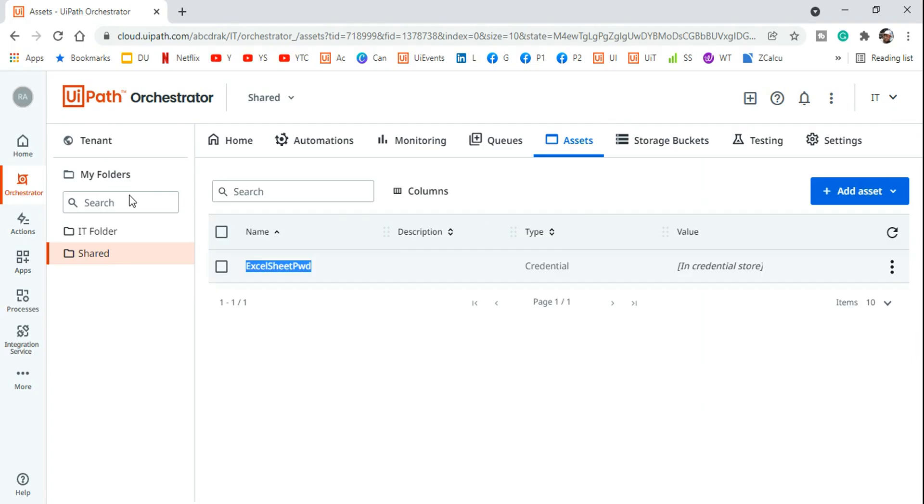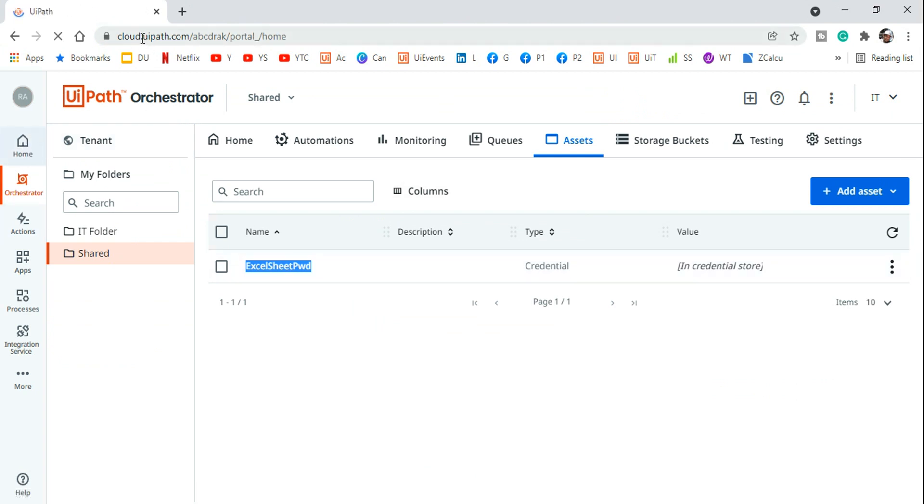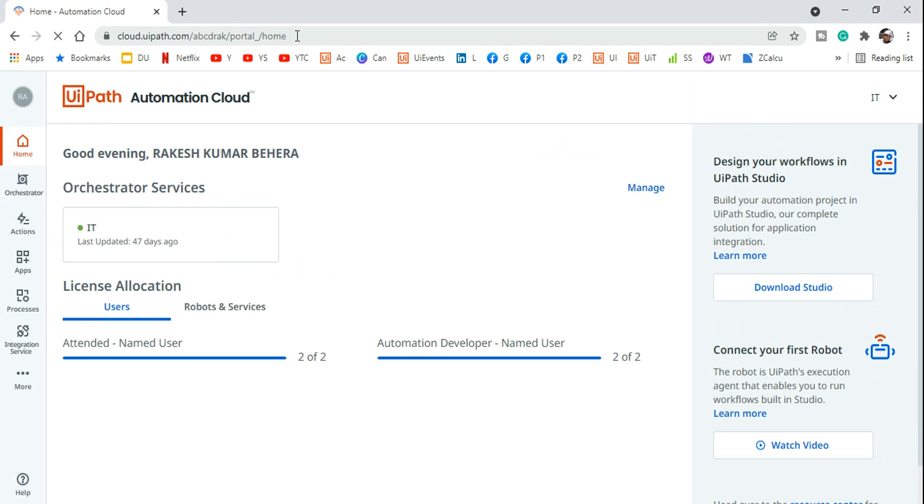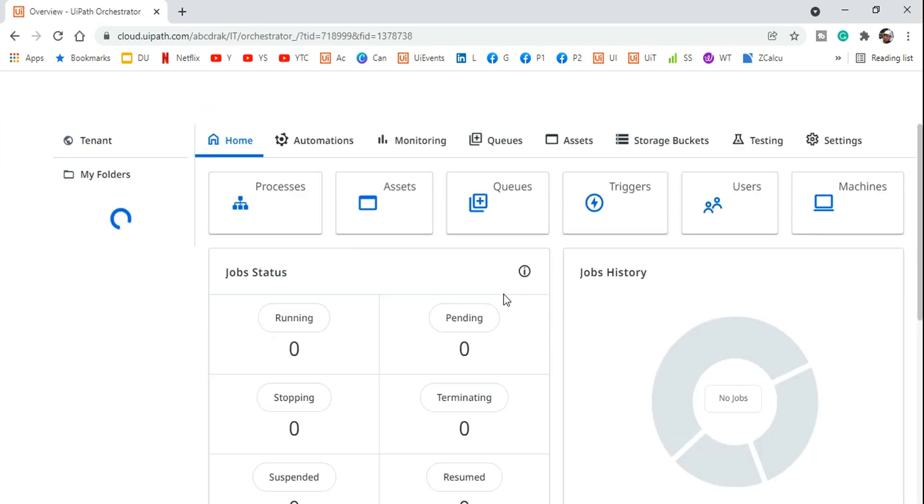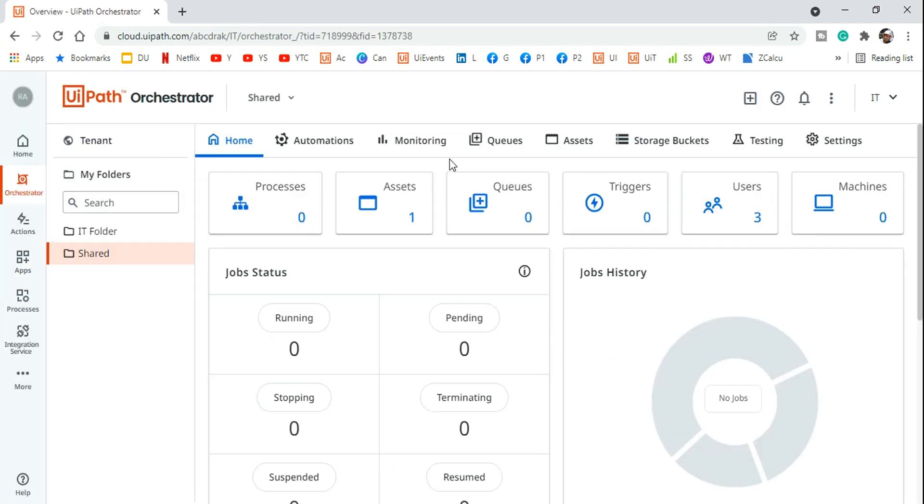First of all, what you do, you generally go to, you launch the cloud.uipath.com which is your UIPath cloud platform. And then you have the option to hit on the orchestrator, so you launch the orchestrator. Now what happens after you launch the orchestrator, your main goal is to create an asset, right? So you clicked on it.